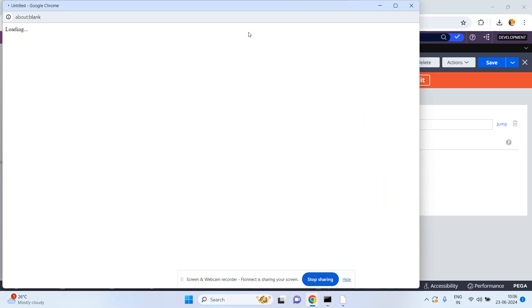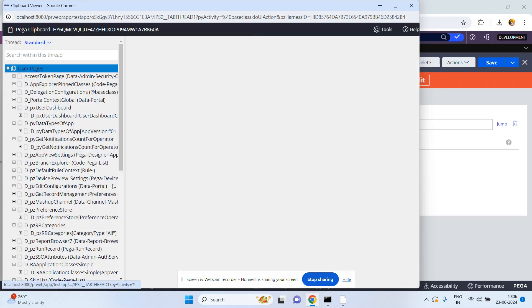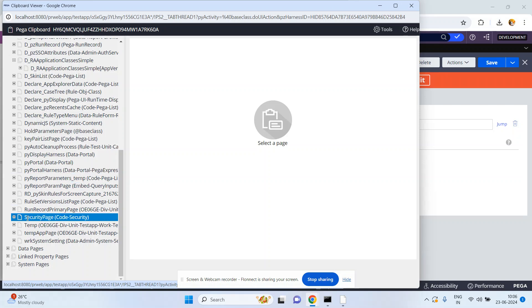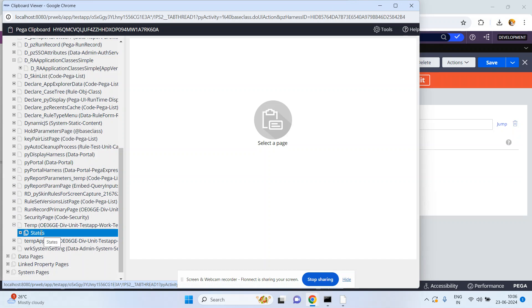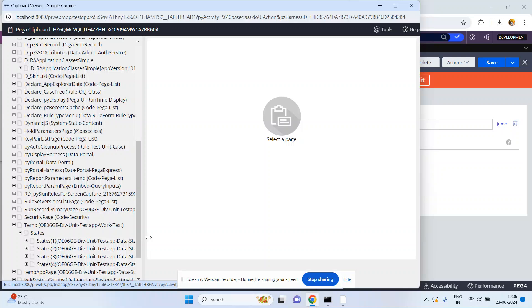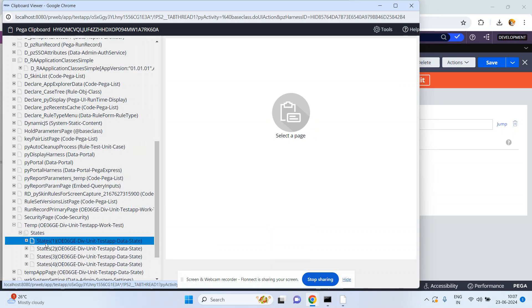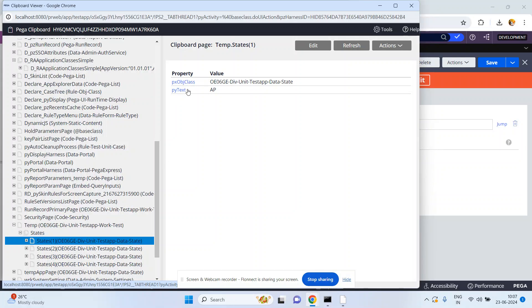Success! Verify in the clipboard. The page I have given is temp page under the standard thread - this is the temp page Work-Test. Temp dot states is the page list property. The page list contains a collection of pages in sequential order with numerical indexes: states one, states two, states three, states four.